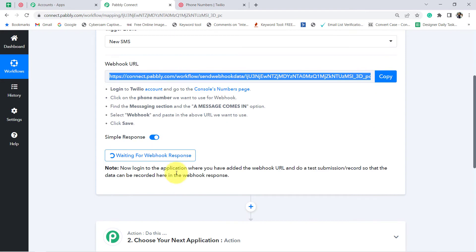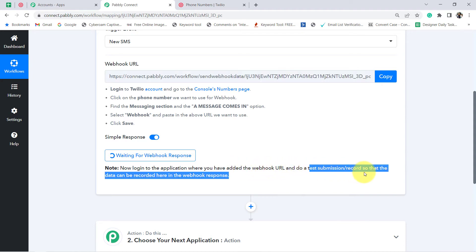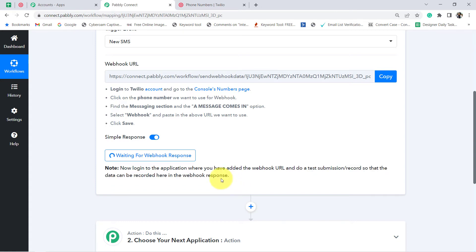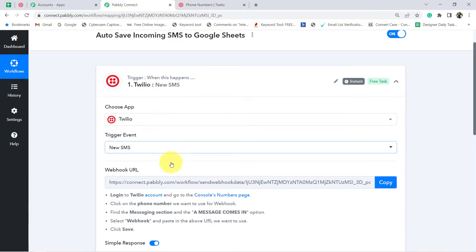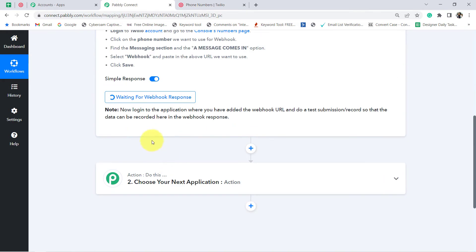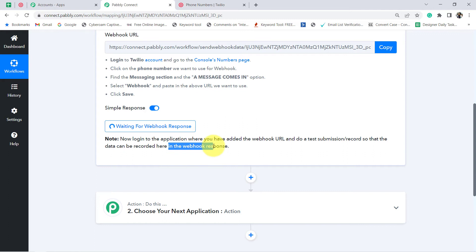The next instruction says: log into the application where you have added the webhook URL and do a test submission or record, so that the data can be recorded in the webhook. So I am going to send a message — a query — to this particular phone number. And you will see that as soon as I send a message, the same message details will arrive here in Pabbly Connect as the webhook response. So let me first send an SMS.